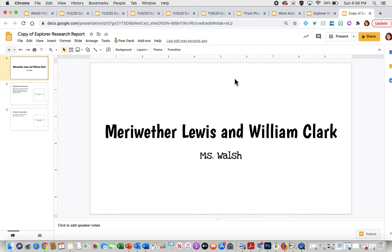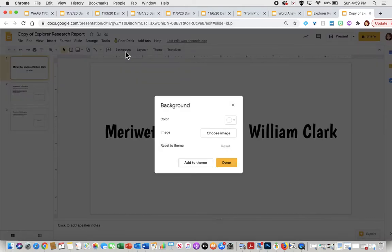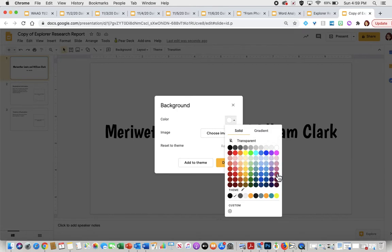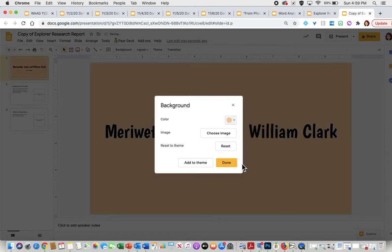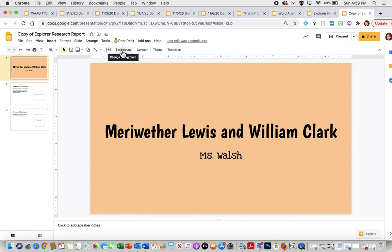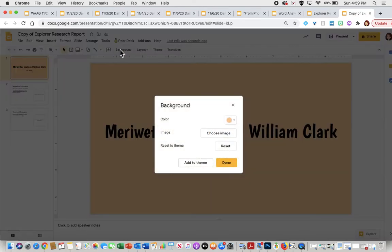And so now I'm going to go ahead and I'm going to change the background color of my slide. So right now it is white and I want my writing to pop out. So I'm going to select background, then you're going to see there's this option where it says color, go ahead and select this drop down window. And you can pick from this entire set of colors that they have provided you here.